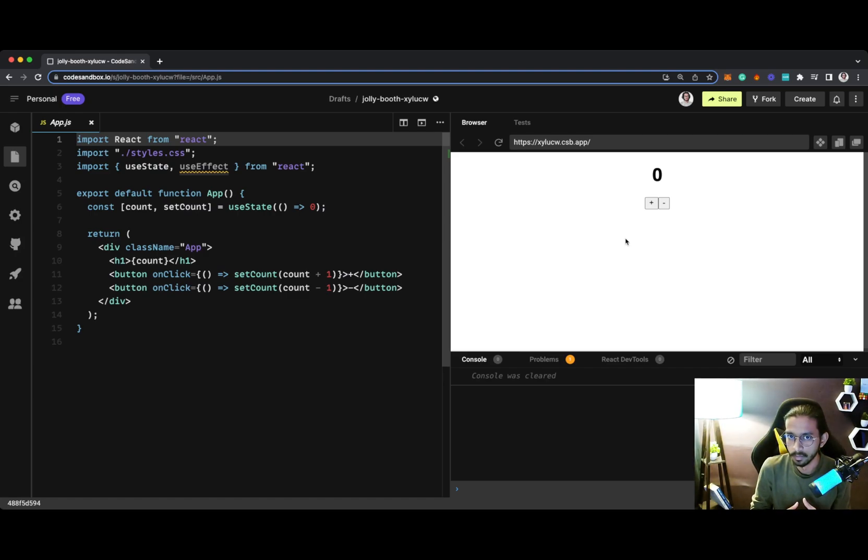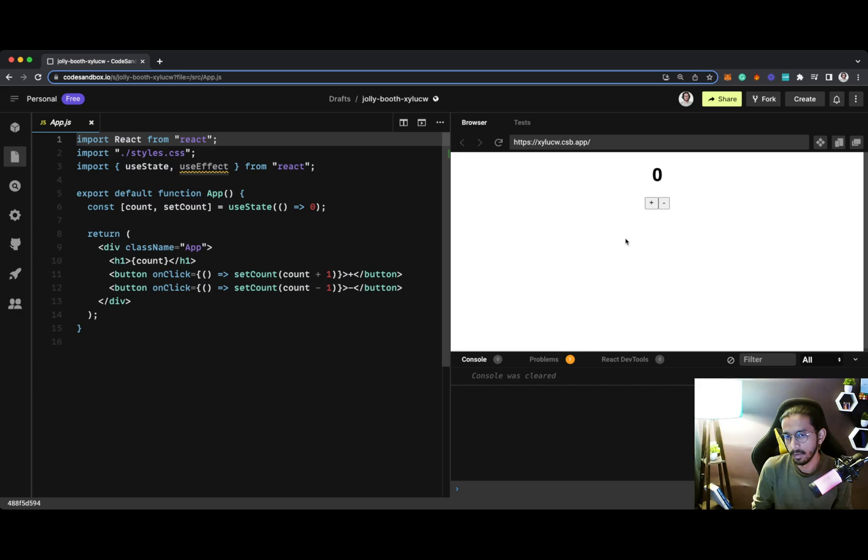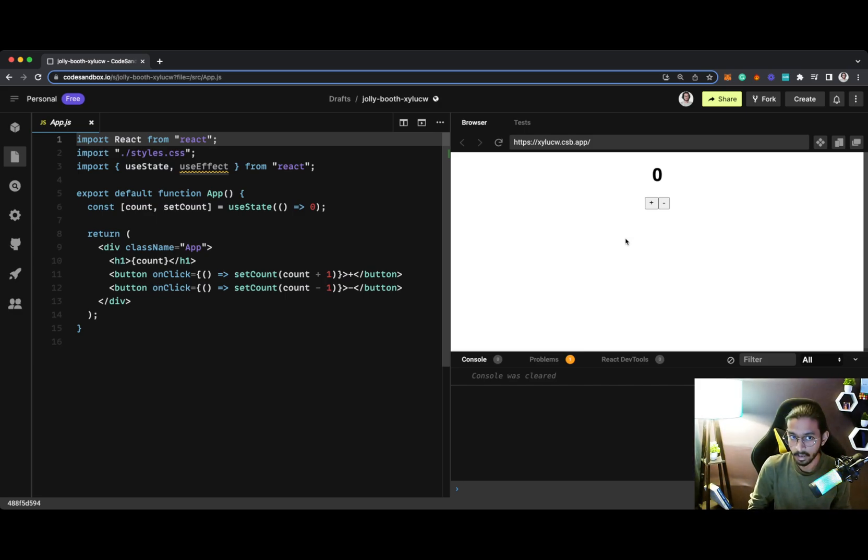useEffect hook is basically the widest used React hook in React functional components, and for a good reason, because it allows us to manage the entire lifecycle of a particular component.